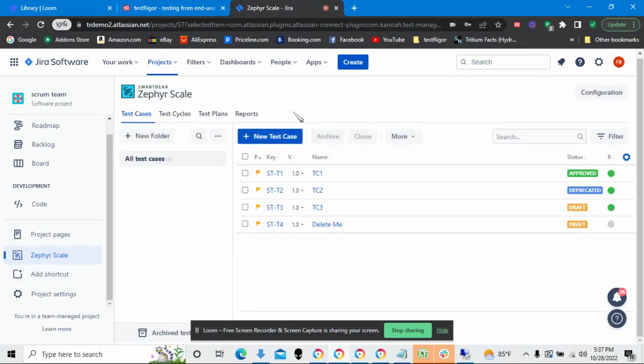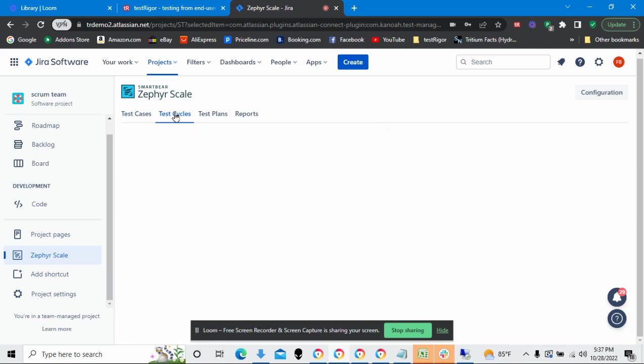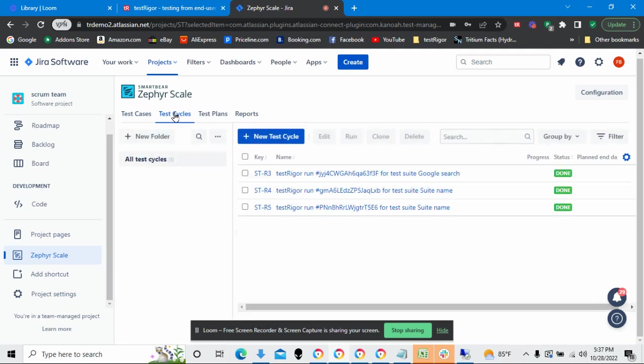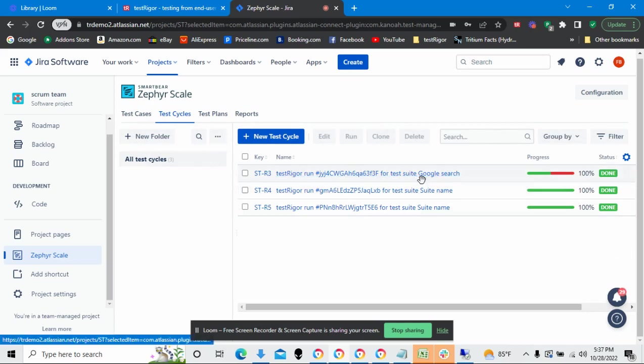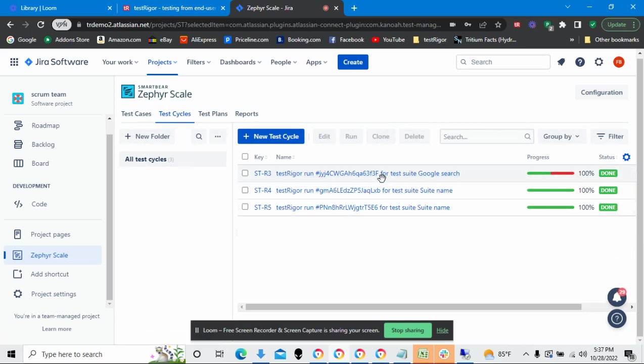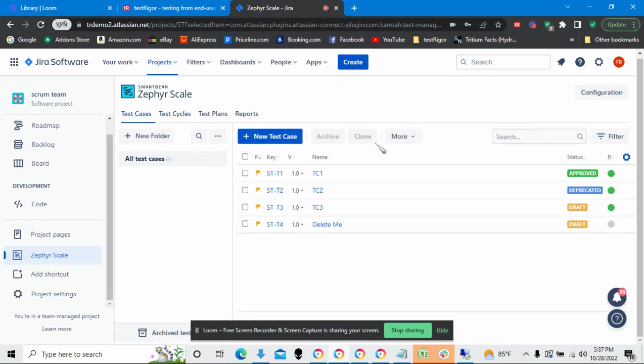In this instance, here are the different test cases that I have. If I, when I select test cases here, test cycles would be the executions of those test cases. Here are all the test cases that I ran. Then we have something for test plans and reports, but let's go back to test cases.